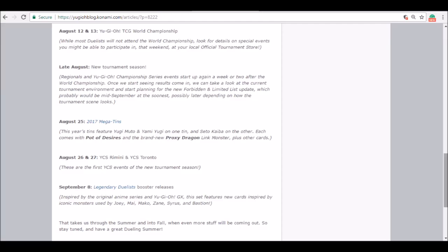August 25th, the megatins are coming out. Definitely going to be a lot of good reprints in this one. Desires has already been confirmed. We got a few link monsters. For some reason, they're giving us Blue-Eyes and Dark Magician again without any alternate artwork. If it was alternate artwork, I wouldn't complain, but it's the same artwork we've been having for years. What's the point? It's not some collector's edition type of thing at this point, it's just annoying.